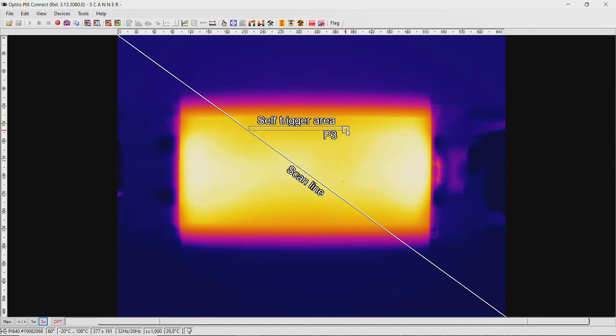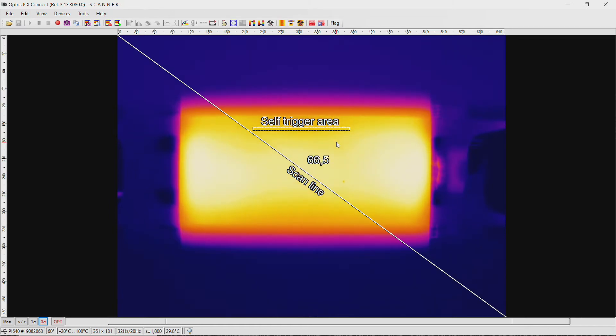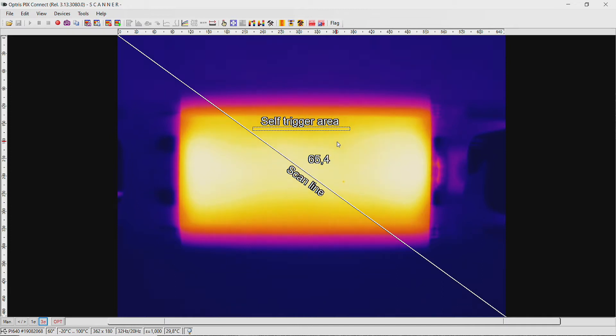The self-trigger area must always be located before the scan line in the direction of movement of the object. It should be sufficiently large to detect the moving object. In our case, the object moves from the top to the bottom direction.